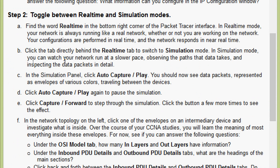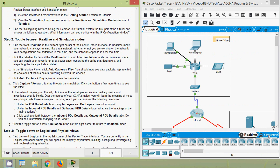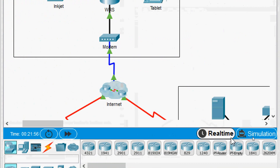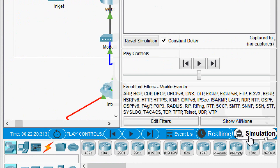Coming to part B: click the tab directly behind the Real Time tab to switch to Simulation mode. In simulation mode, you can watch your network run at a slower pace, observing the paths that data takes and inspecting the data packets in detail. Coming to our Packet Tracer, Real Time is currently highlighted — now we will click on Simulation mode, and now Simulation mode is highlighted.